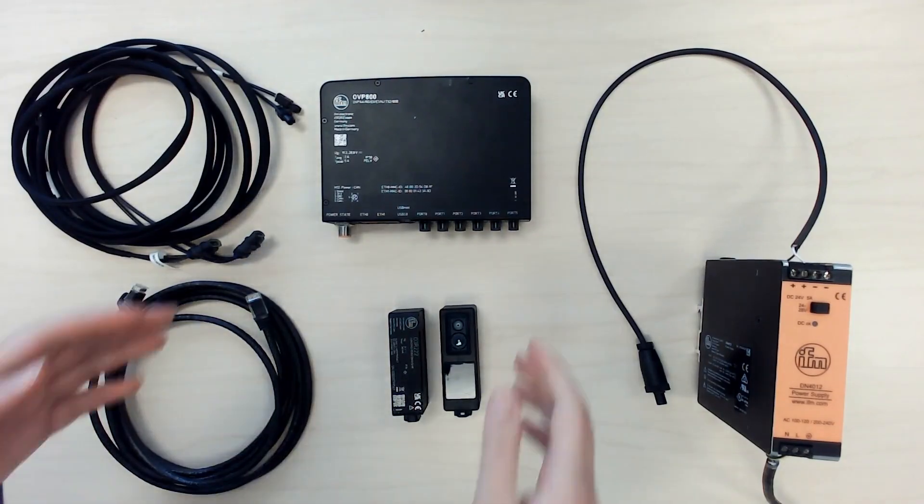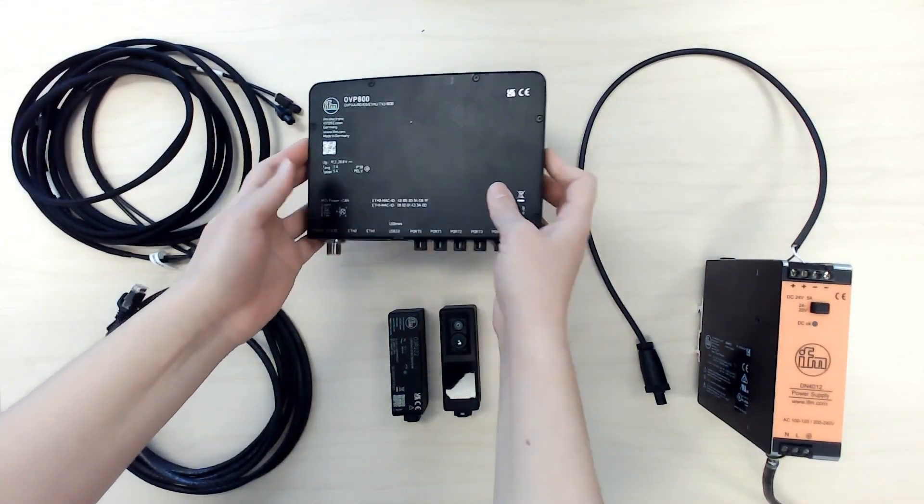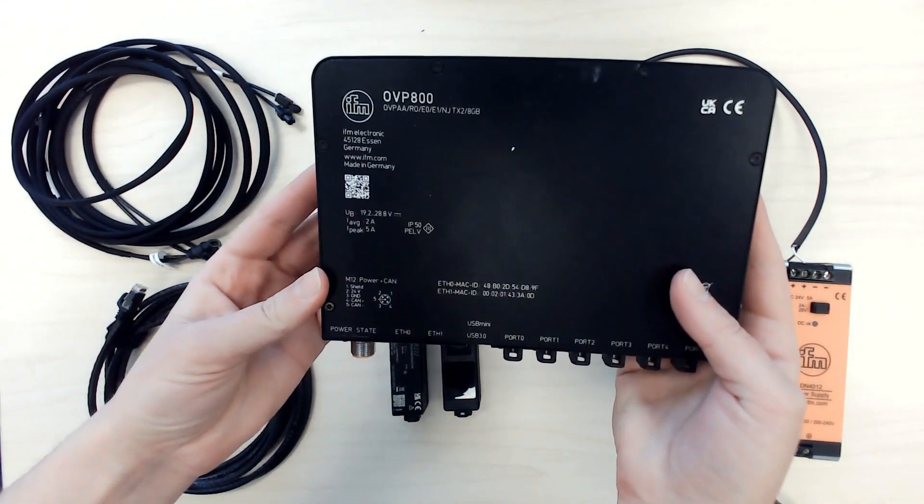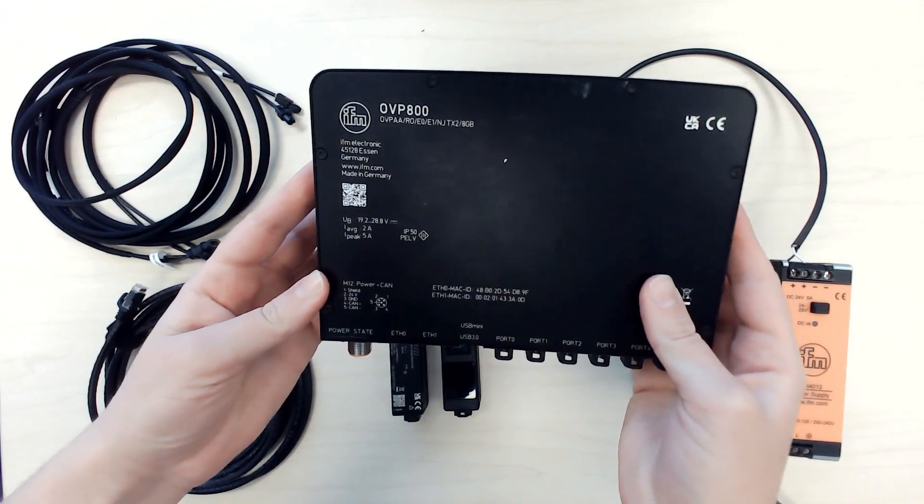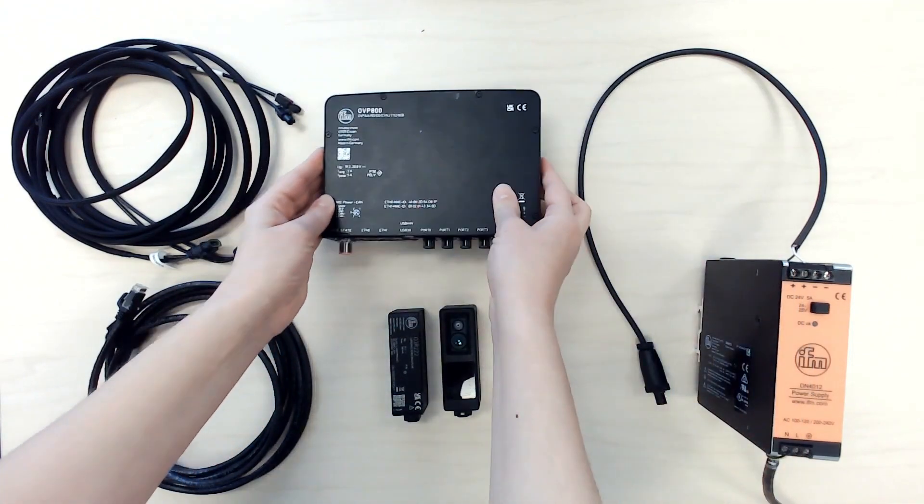Here is what you need. You need an O3R VPU. This one is OVP800.